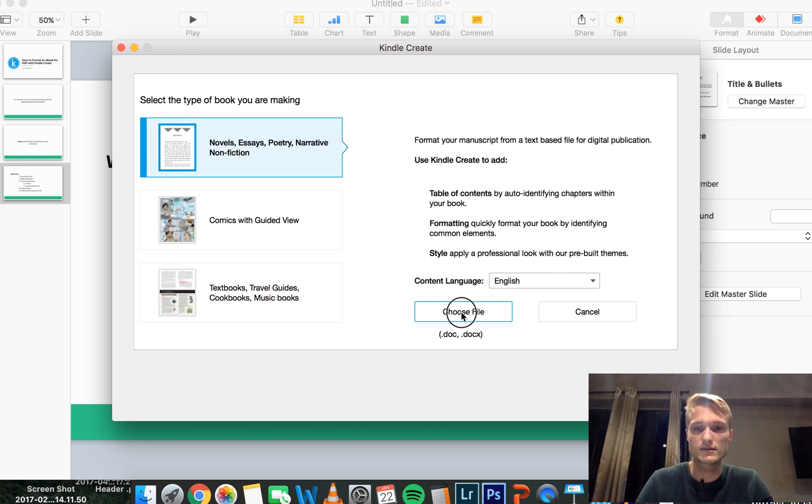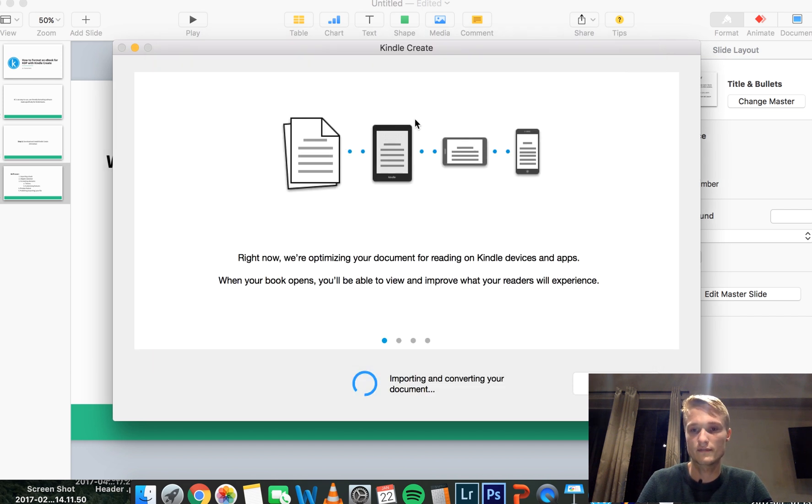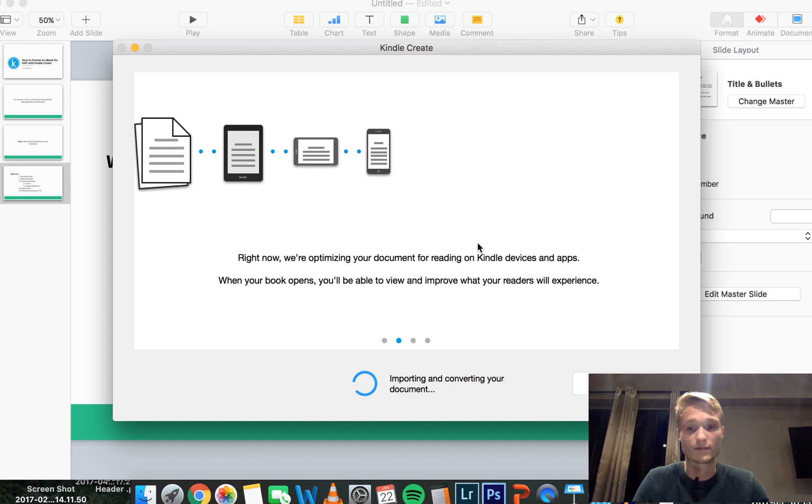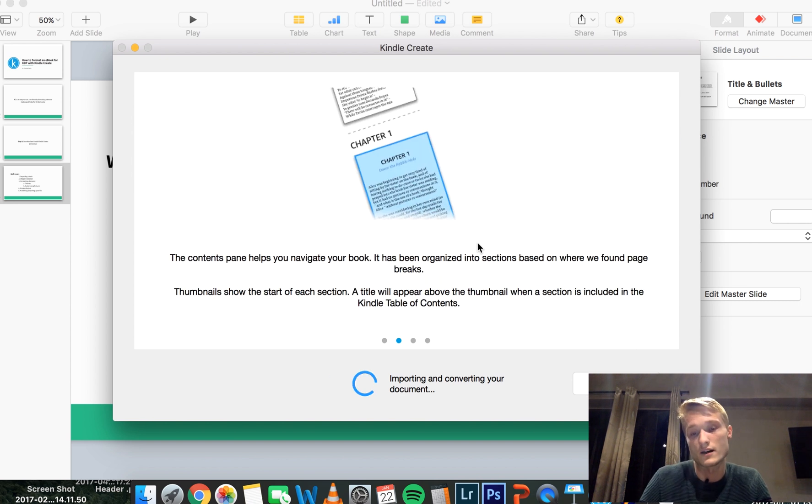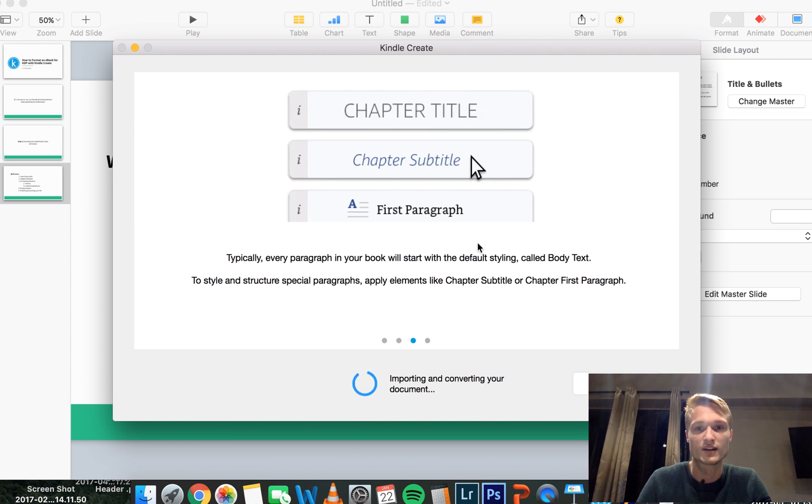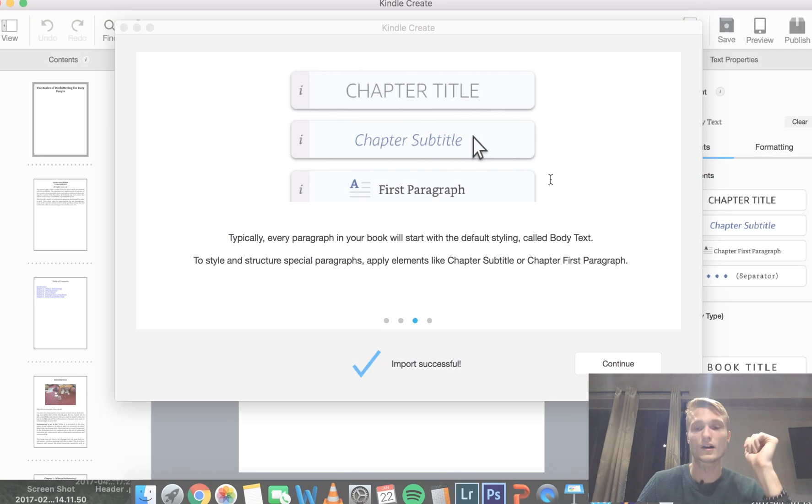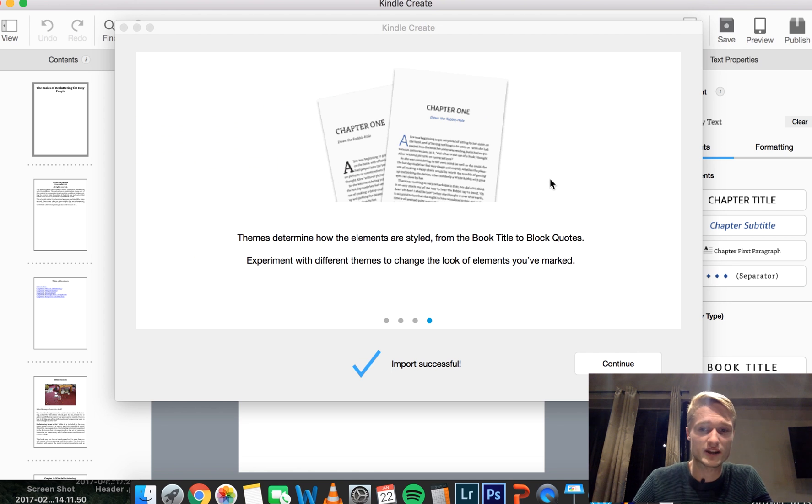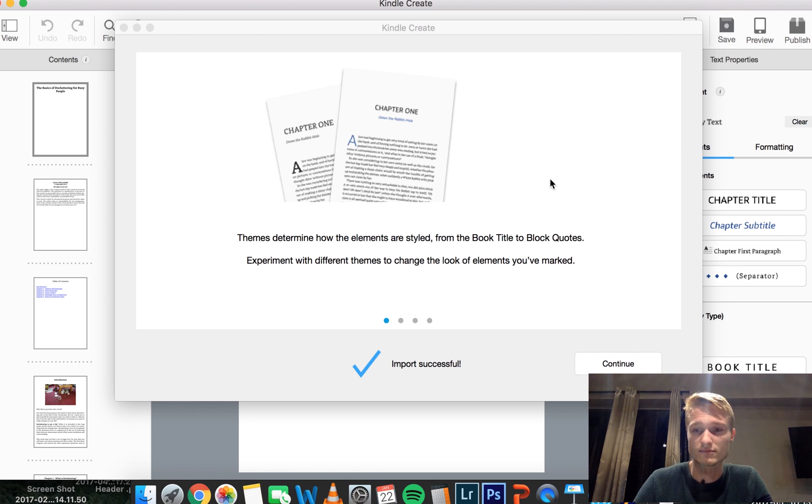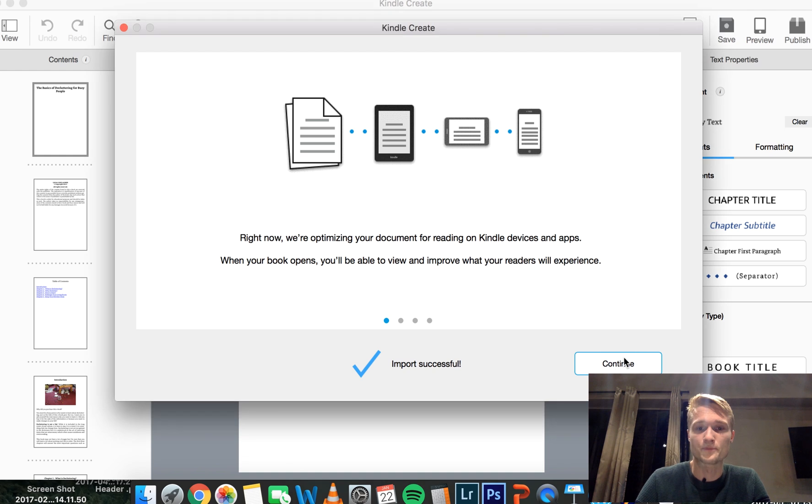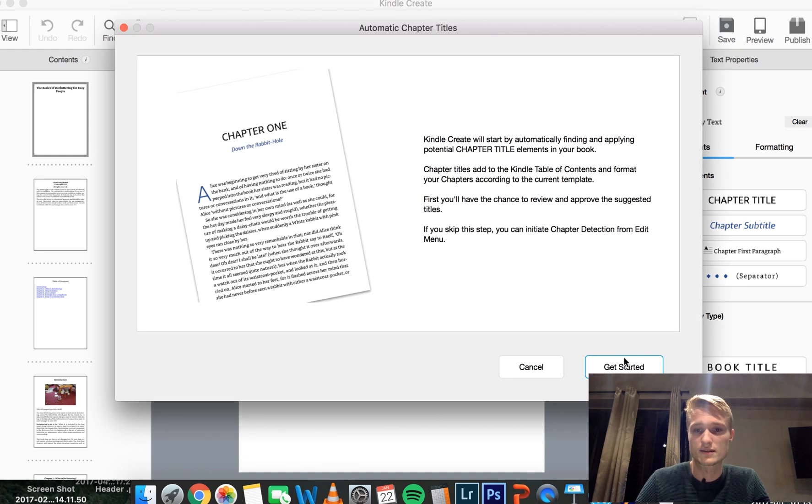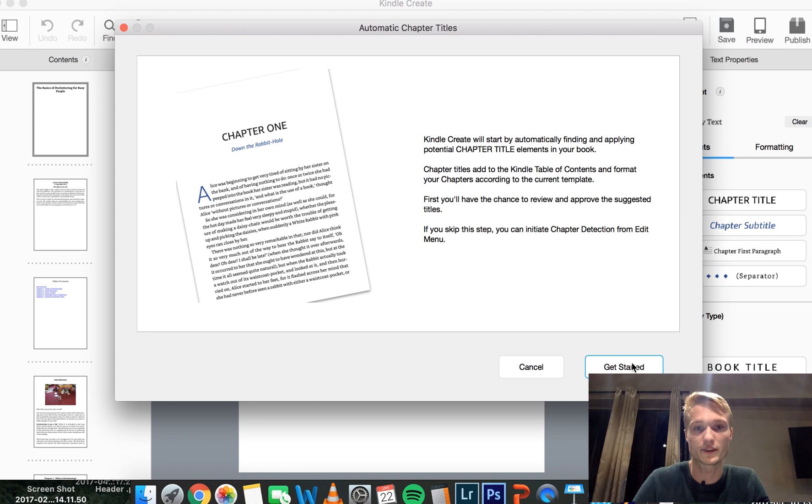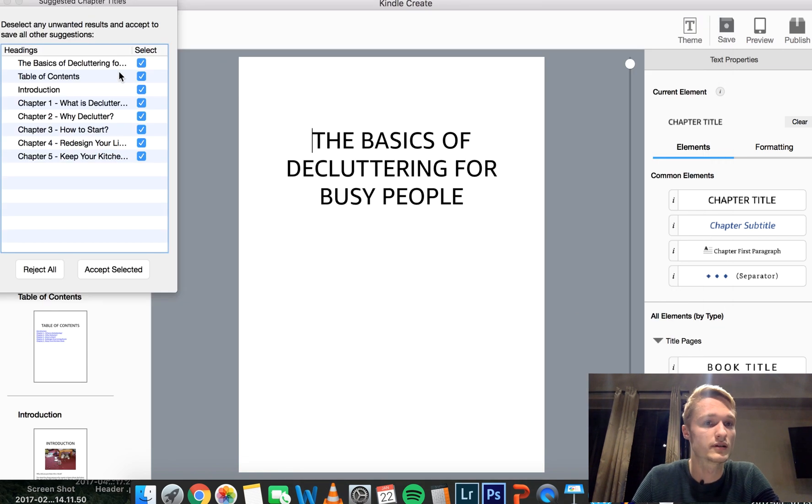All right, let's choose our file. I have a demo file for us. Let it import for a couple of seconds most likely, not minutes usually, depending on how dense and long your book is. All right, once it's finished importing, that took around what, maybe 30, 40 seconds, not more. You just get rid of all of these tutorial screens unless you want them.